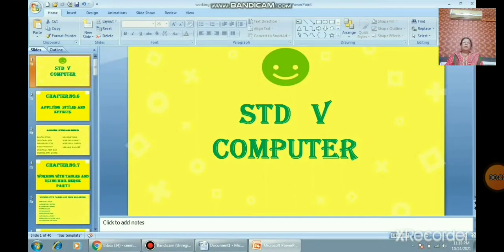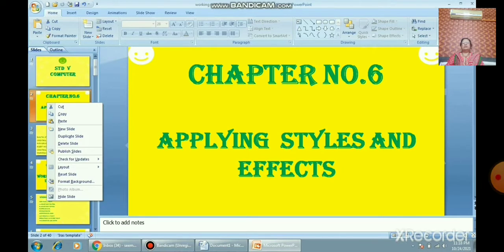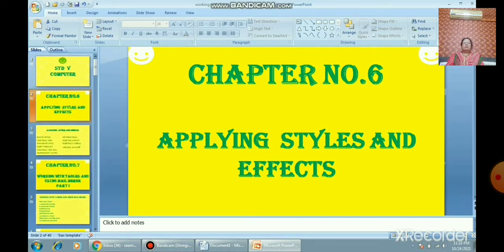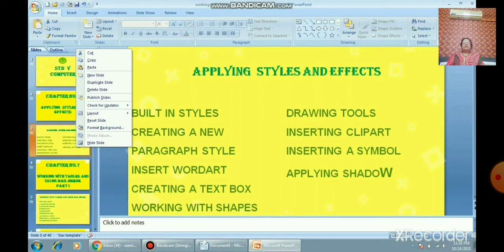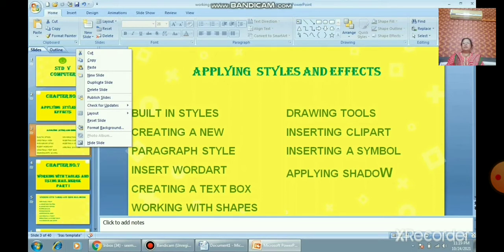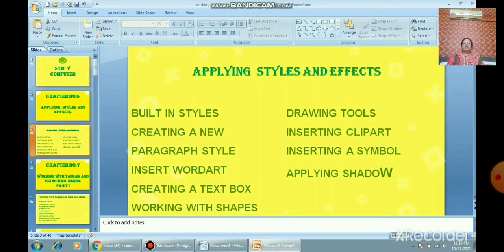Good morning students, Sairam. Welcome back to the computer session. In the last session we completed chapter number six, that is applying styles and effects. We learned about built-in styles and how to create a new paragraph style. A style is a set of predefined formatting features that you can apply to selected text in a document to quickly change its appearance. Styles are of two types: character styles and paragraph styles.